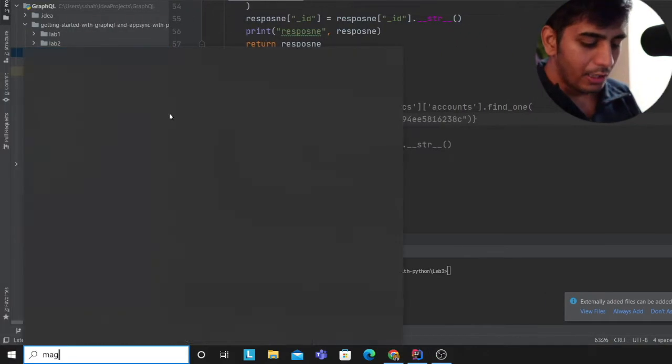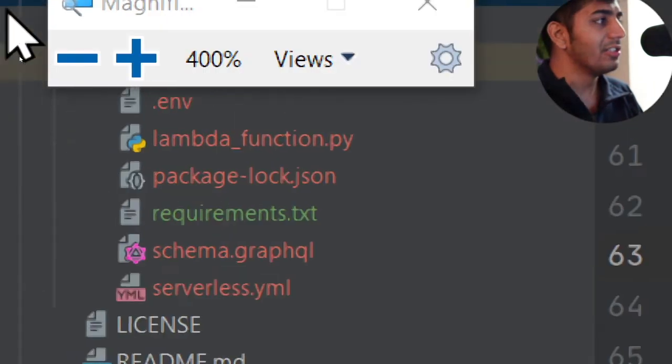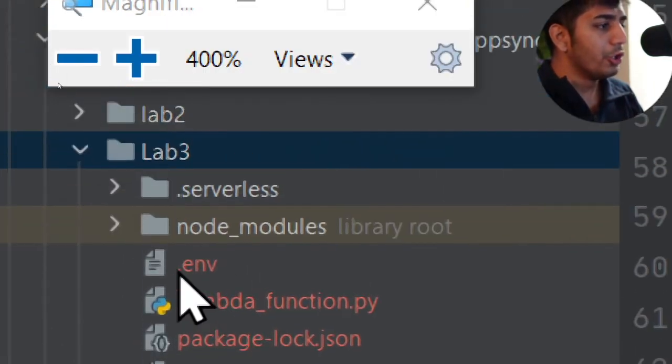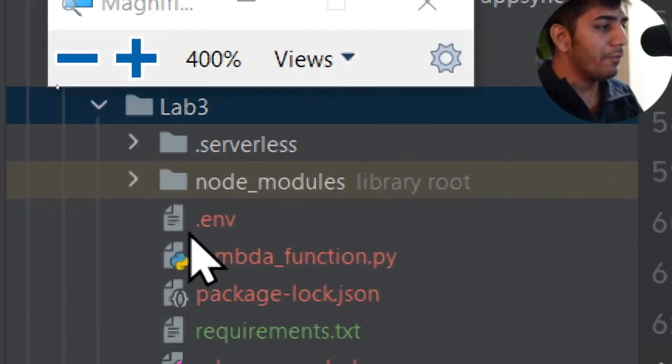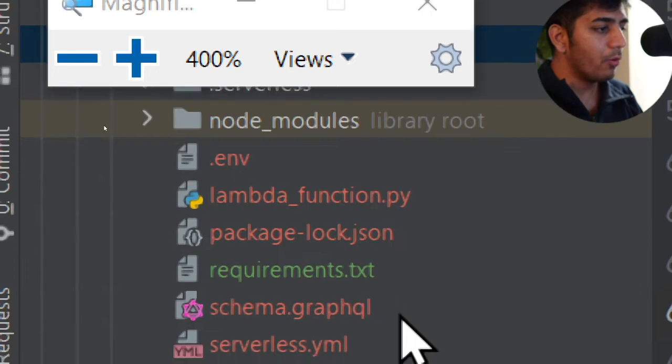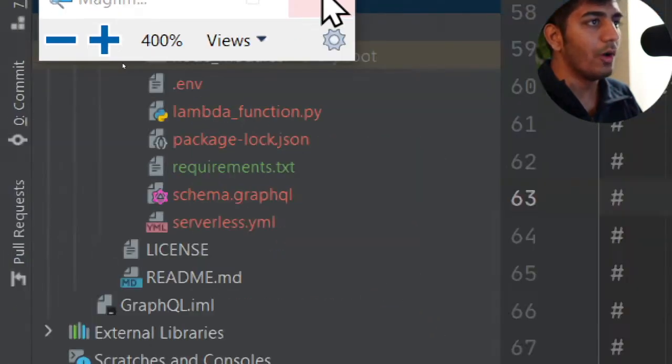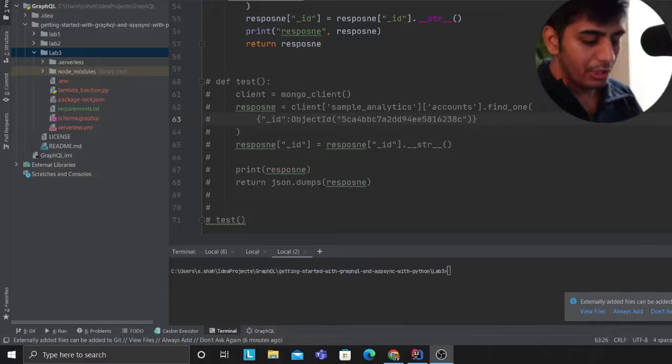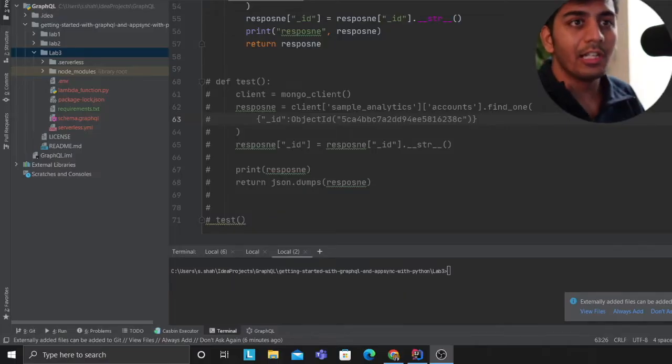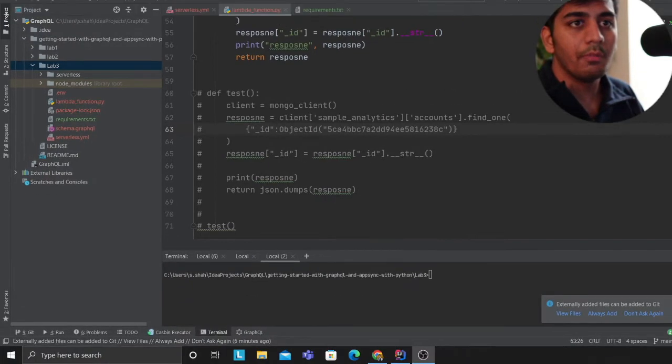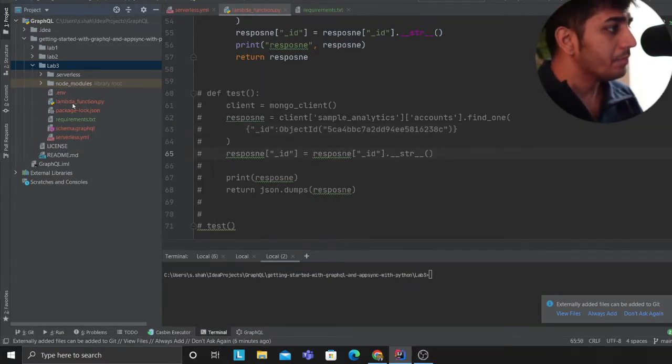There's a lot going on in this video. Let's get started. First, I'll walk you over the project structure. This is going to be lab number three, so you have an env file, a lambda function, you have a requirements.txt, and the serverless.yml file. These are all the files that I have.